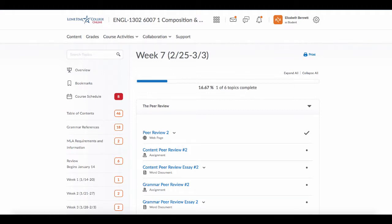Hello and welcome to week seven. This week is a lot like week four, so you'll be doing a peer review.